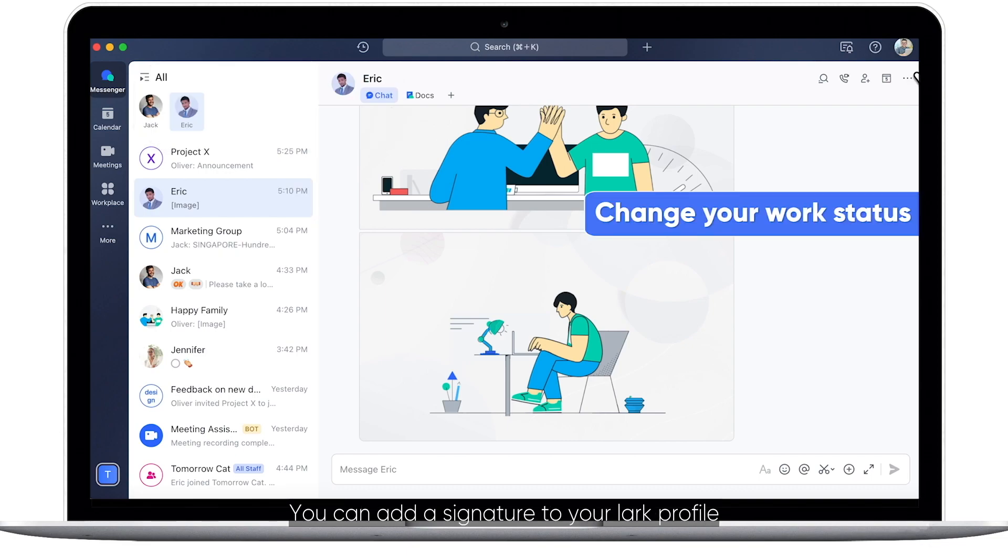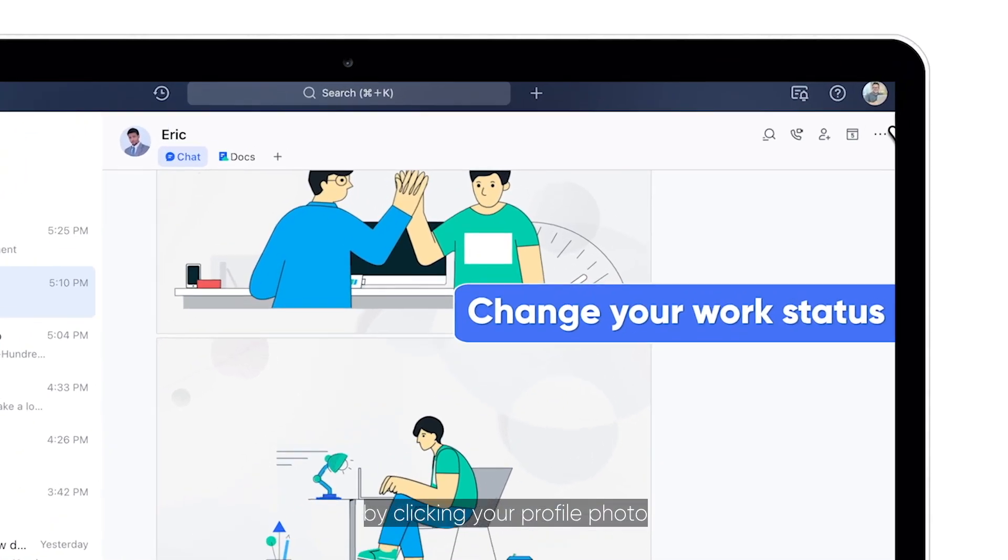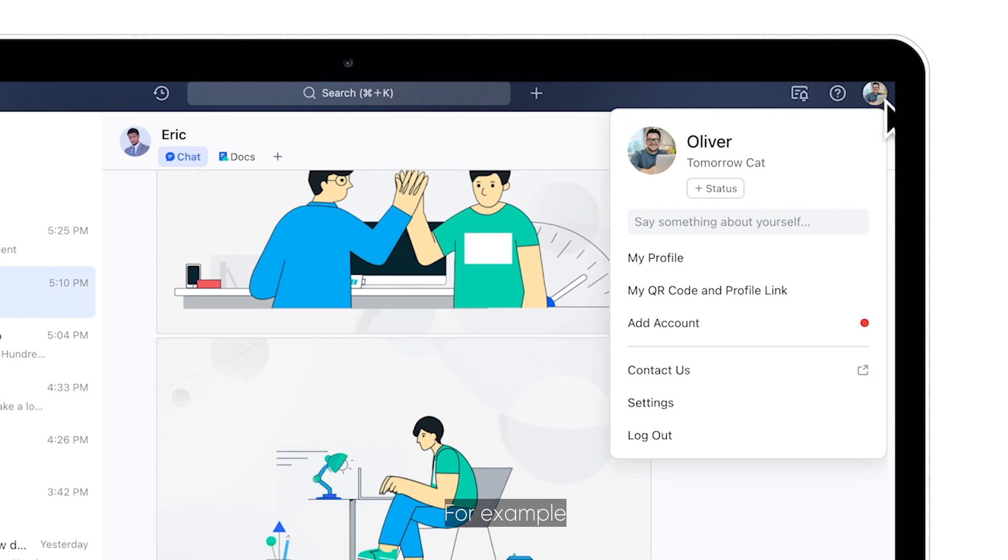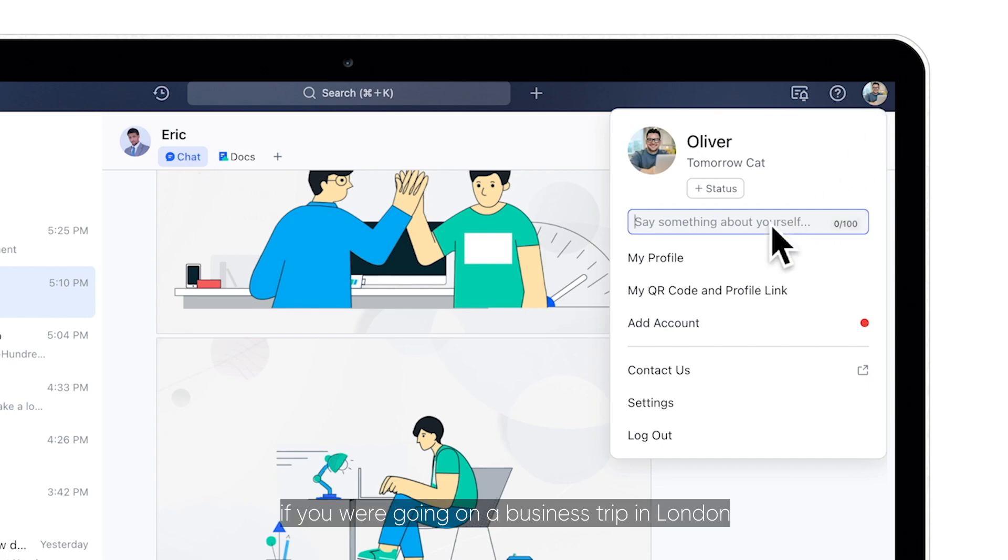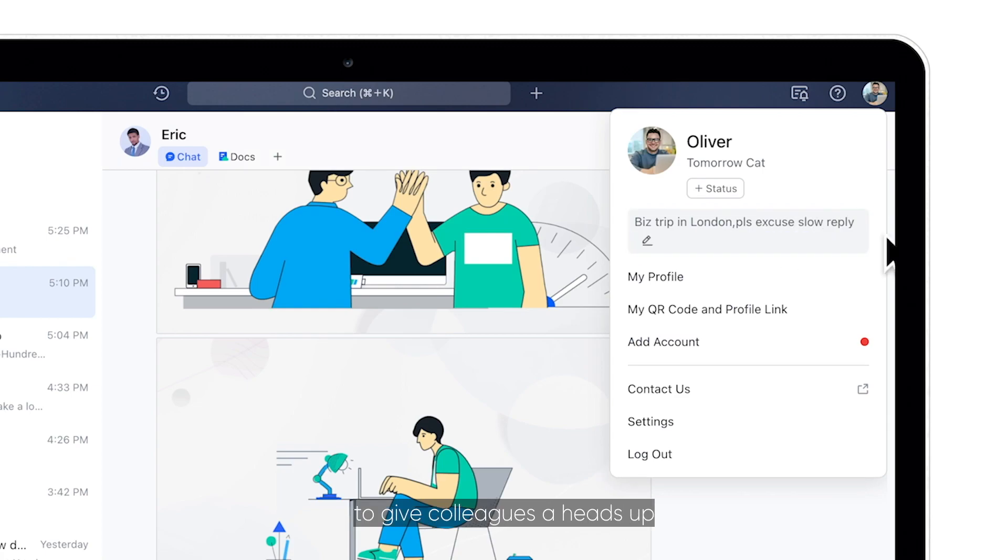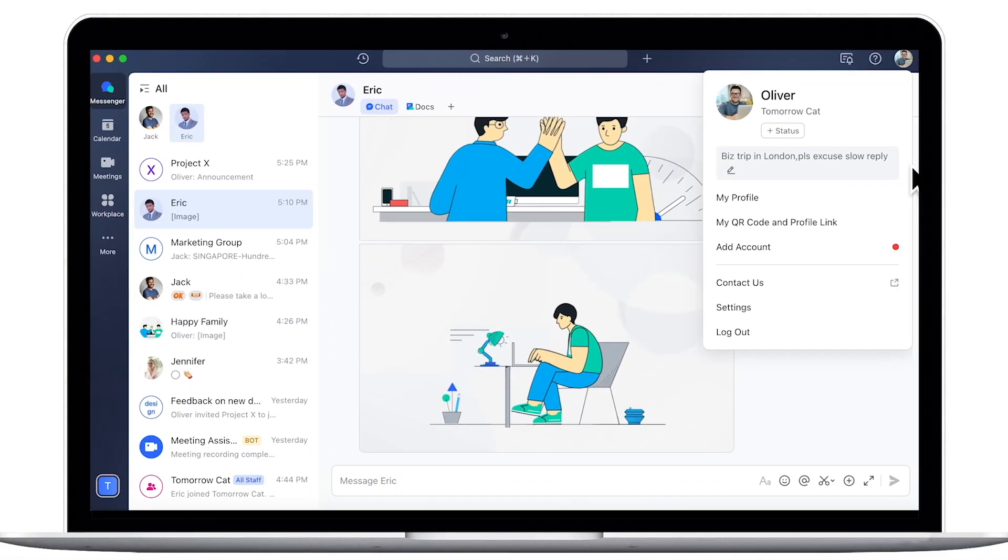You can add a signature to your Lark profile by clicking your profile photo. For example, if you are going on a business trip in London, you can put Biz Trip in London Please Excuse Slow Reply to give colleagues a heads up.